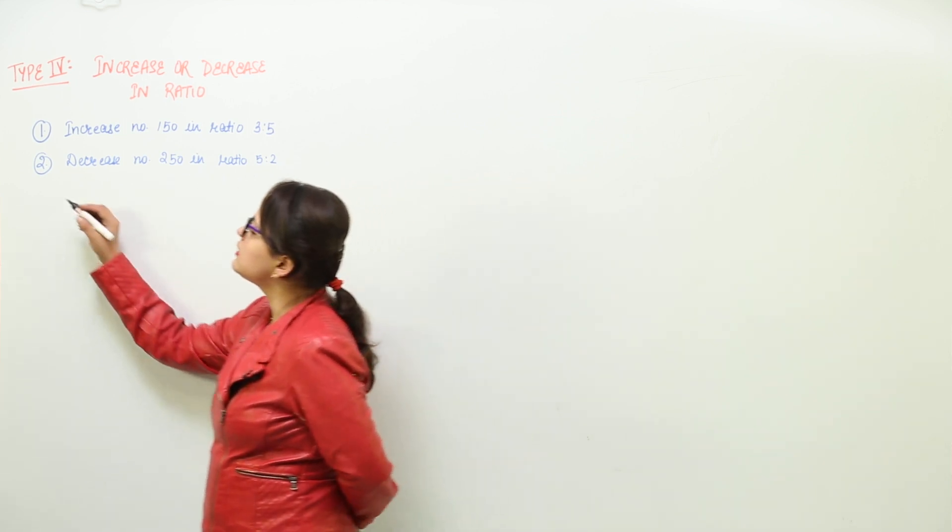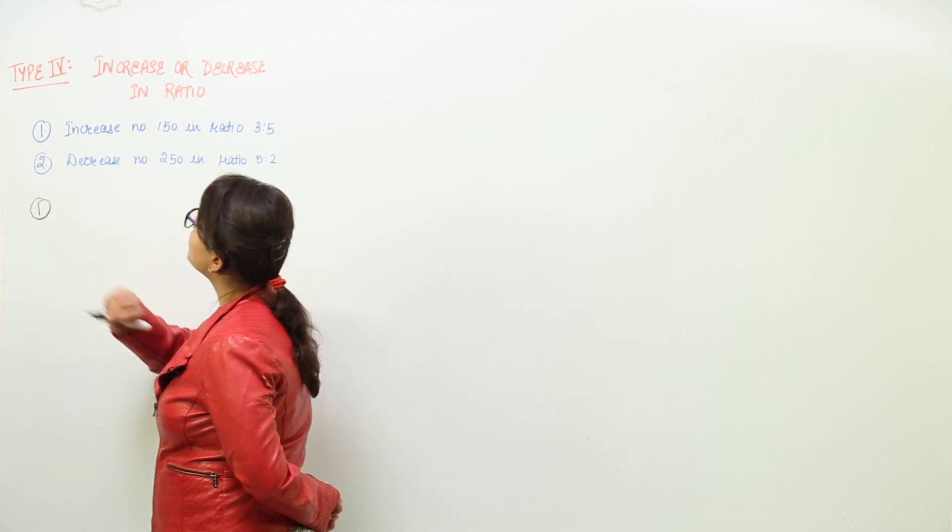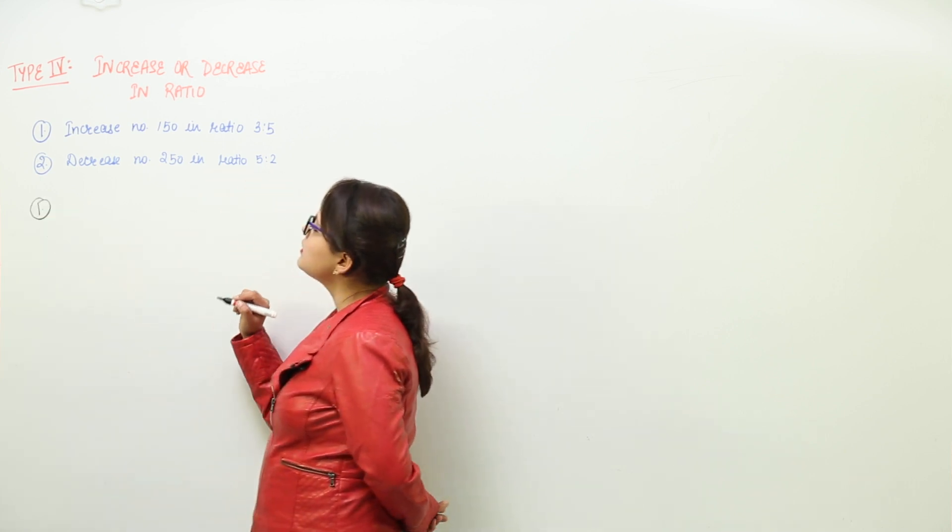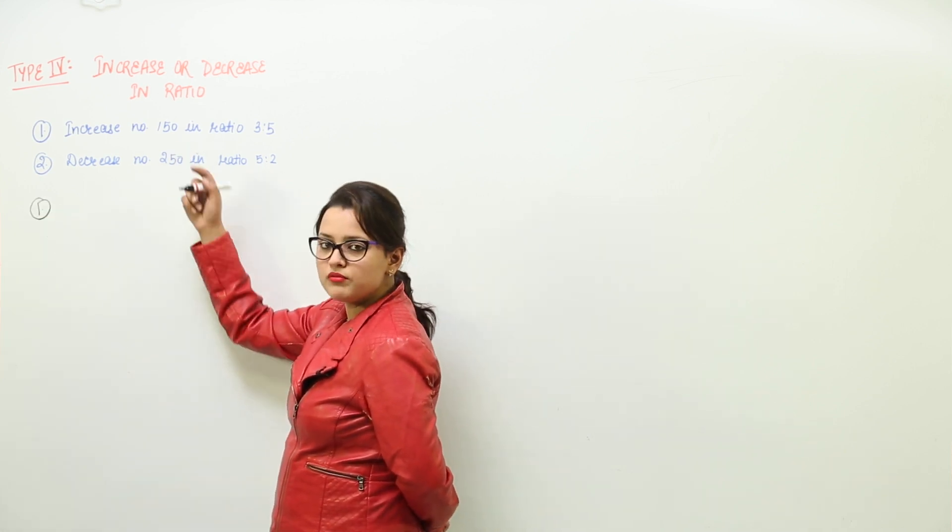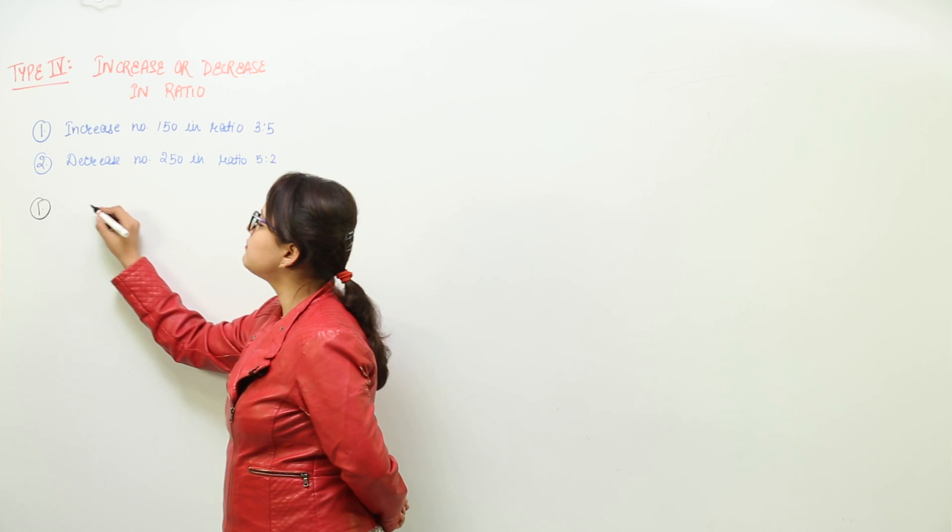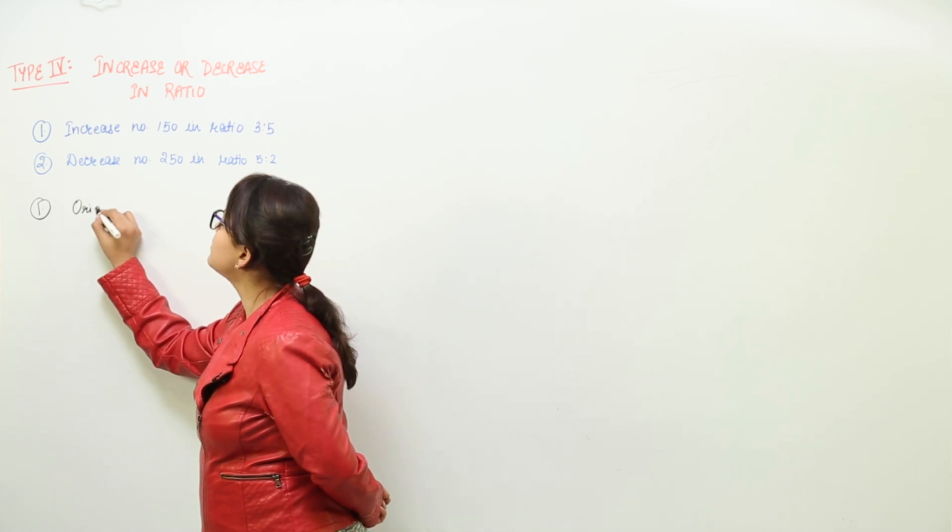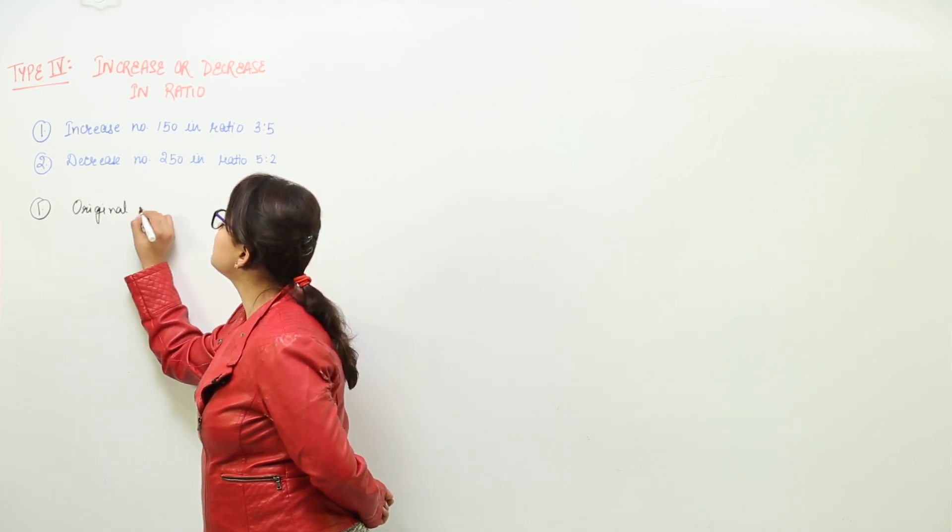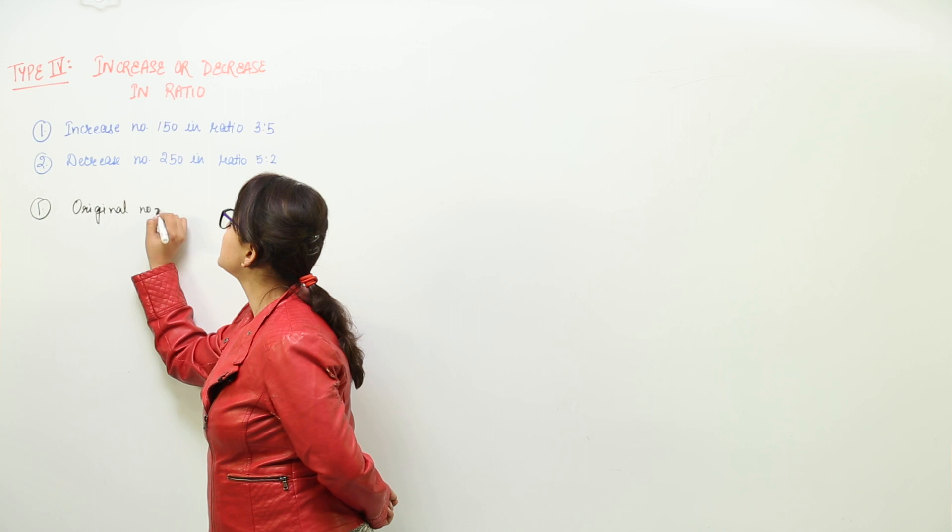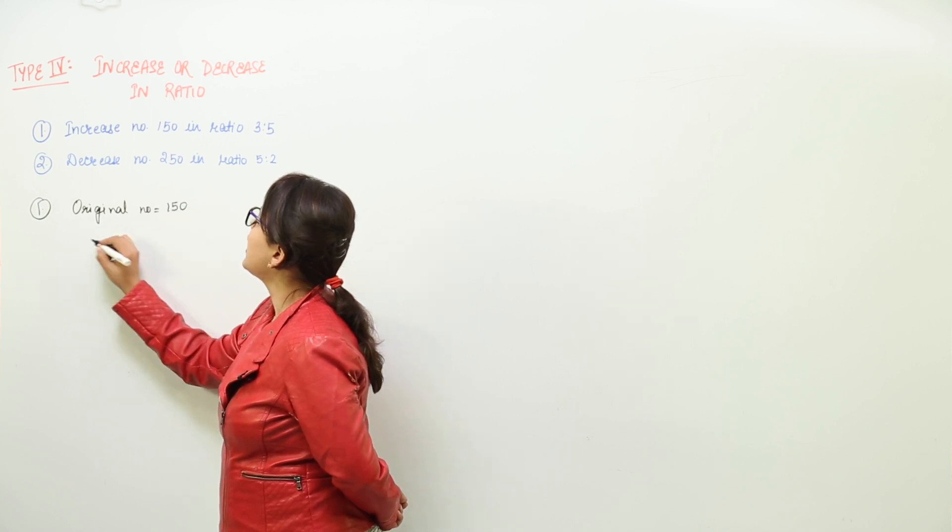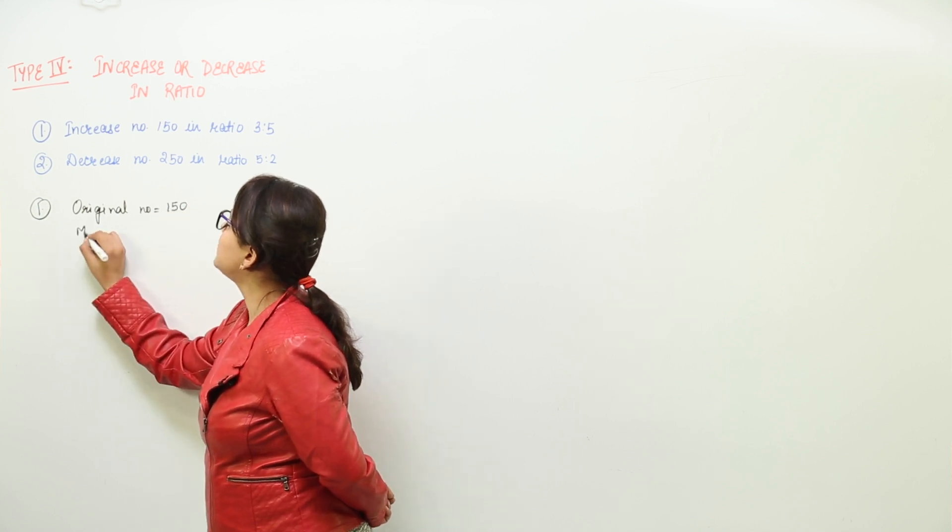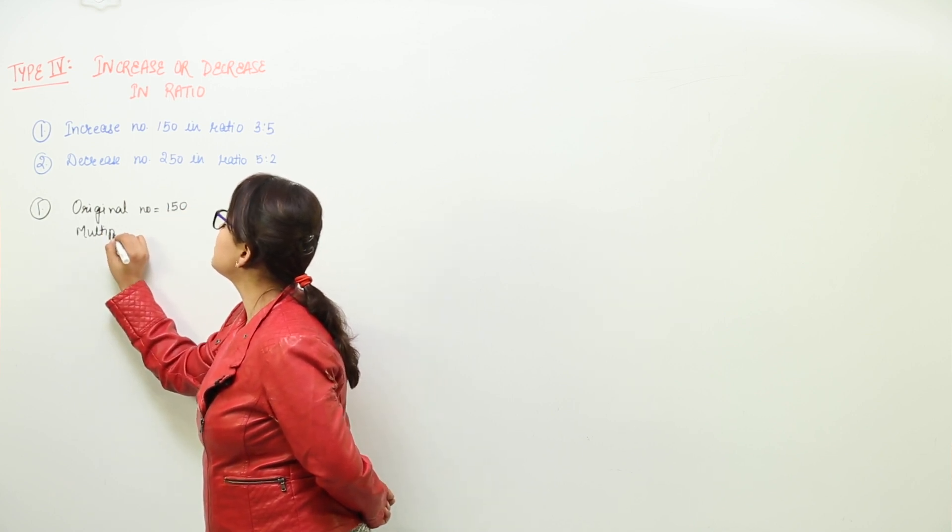So let us start writing the data that is given first. What is the data given? We have to increase this number 150. That means the original number that has been given to us is 150 and what is the multiplying factor for this original number?